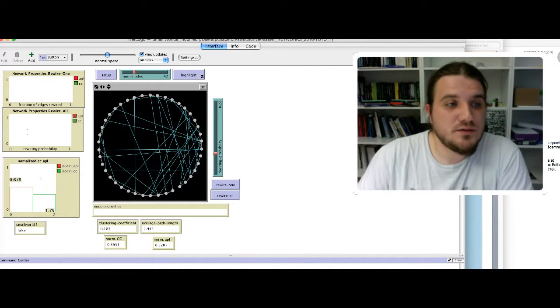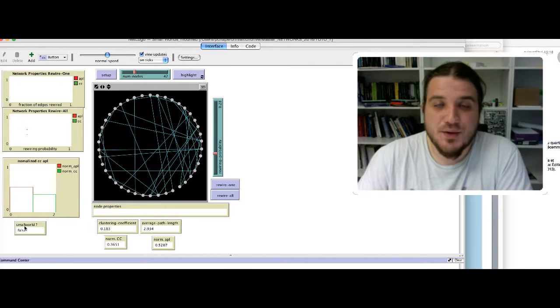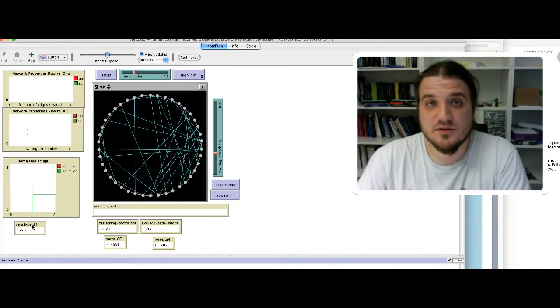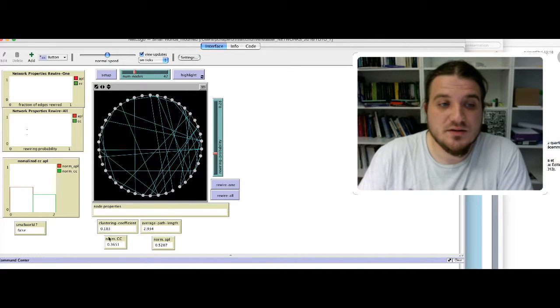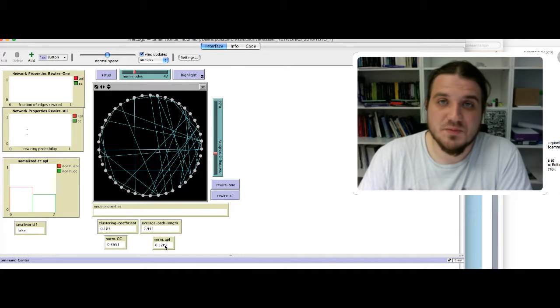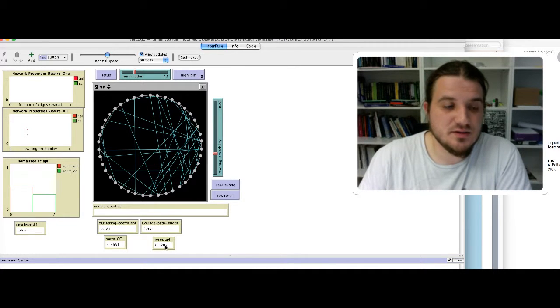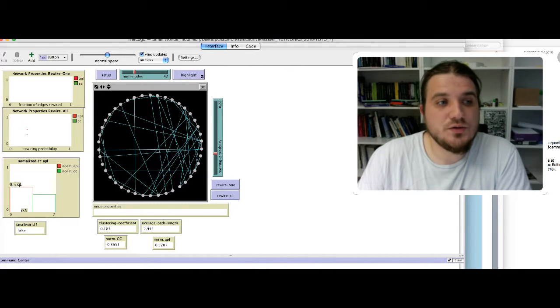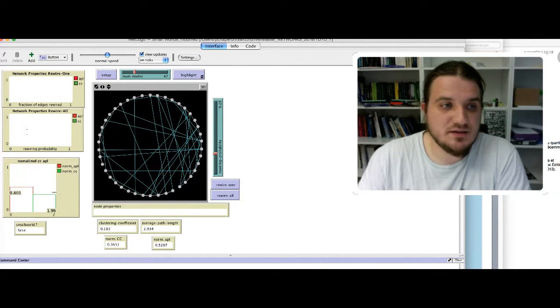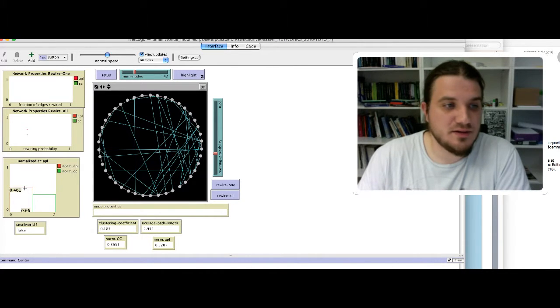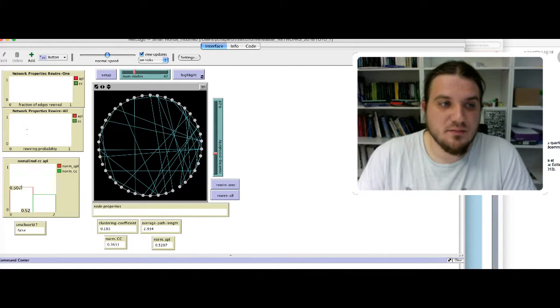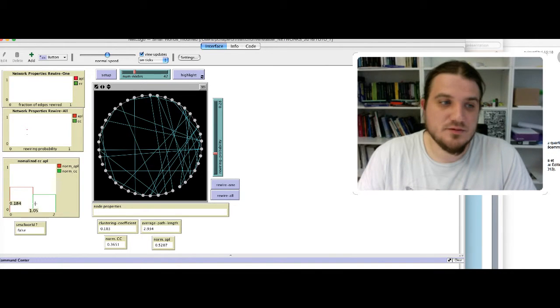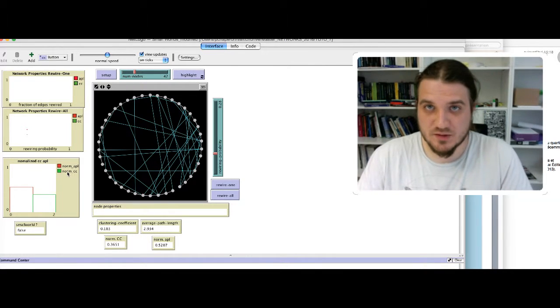I have also added a monitor here that says, is our network a small world? Simply just look at the values between the normalized clustering coefficient and the normalized average path length, and see which one is the bigger. I have put here a bar plot to show you the value of the normalized APL and the normalized CC, so average path length and clustering coefficient.